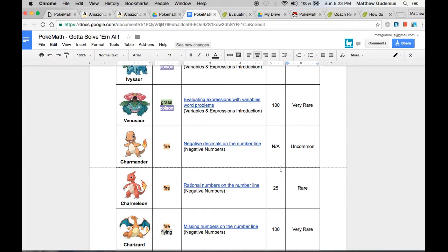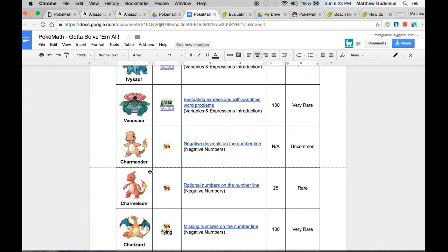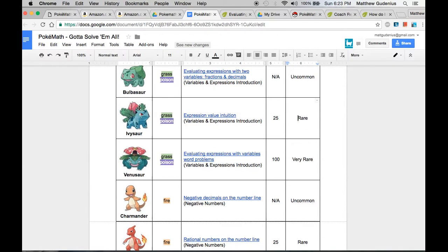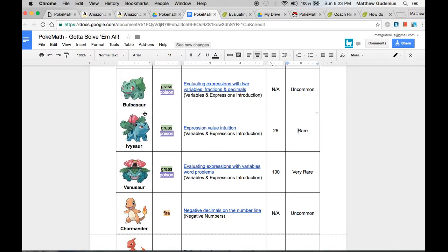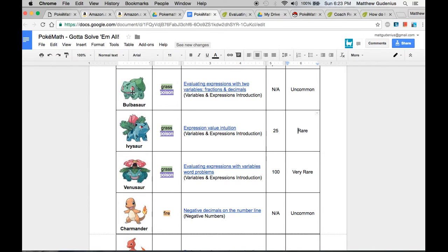And in this case, that incentivizes getting those points, because then they can store them up and they can actually spend them to what we call evolve the Pokemon. You'll see there's Pokemon that look very similar, and this is called like a Pokemon family. There's basically a base Pokemon, and then they can evolve to become more powerful. So in my game, they can either get the more powerful Pokemon by completing and mastering the math skill, or if they have the lower level Pokemon, they can spend this many points to upgrade or evolve to the next level.